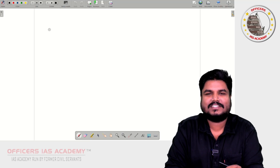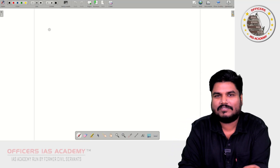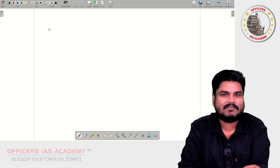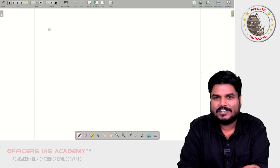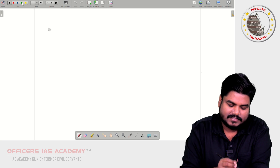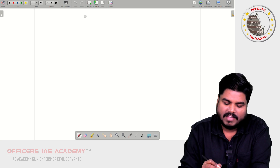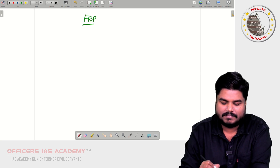Hello all, welcome back to Karan Tavisitla series. I am Gunam Adhiwanan from Offices IIS Academy. Today in this video, we are going to discuss another important, interesting topic — Fair and Remunerative Prices, FRP.